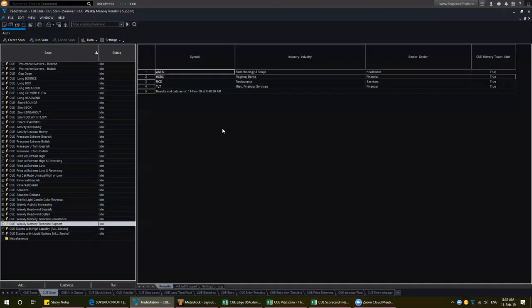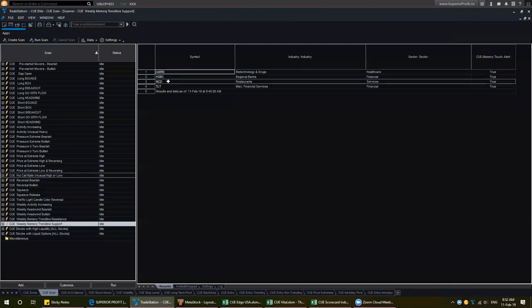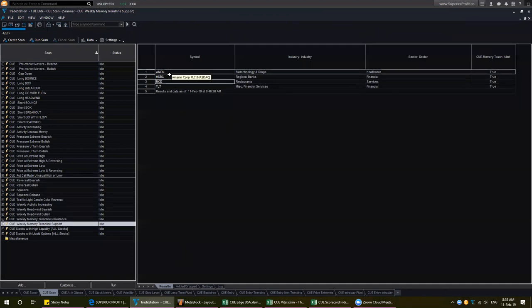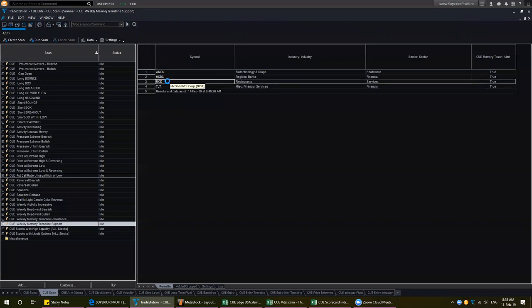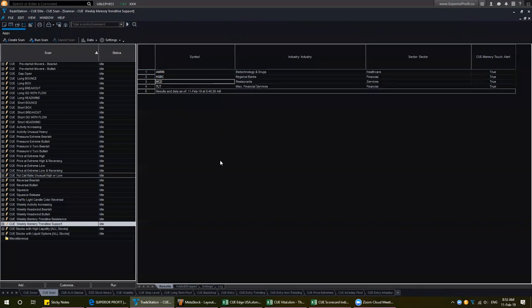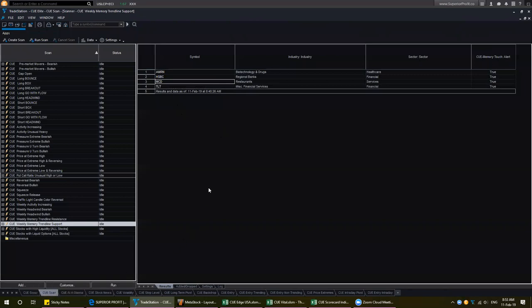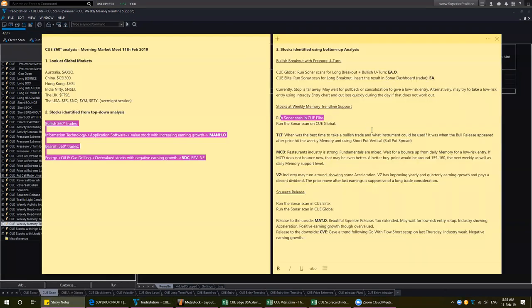Going back to Q-Elite, we ran the same scan for stocks at memory trendline support and found MCD, AMRN, and TLT there also. So we found MCD and Verizon as possible long trades finding support at weekly and daily memory.